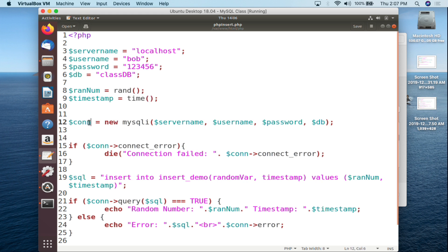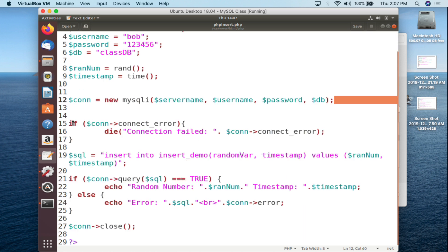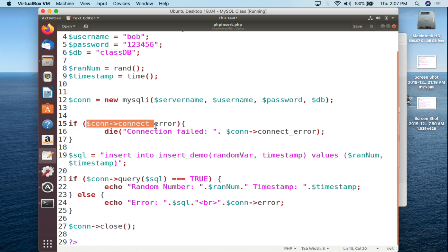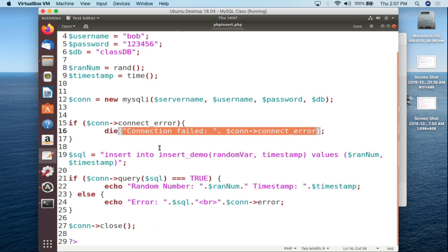Past that we create our connection: $con = new mysqli($servername, $username, $password, $db) with a semicolon. Then we come down to the connection check — if there's a connection error, we kill the connection and print out 'Connection failed' concatenated with whatever the connection error is. We've talked about that in previous classes so we won't go over it here.